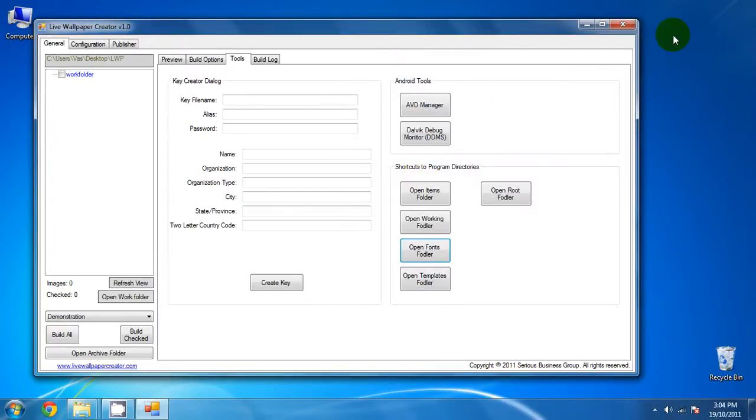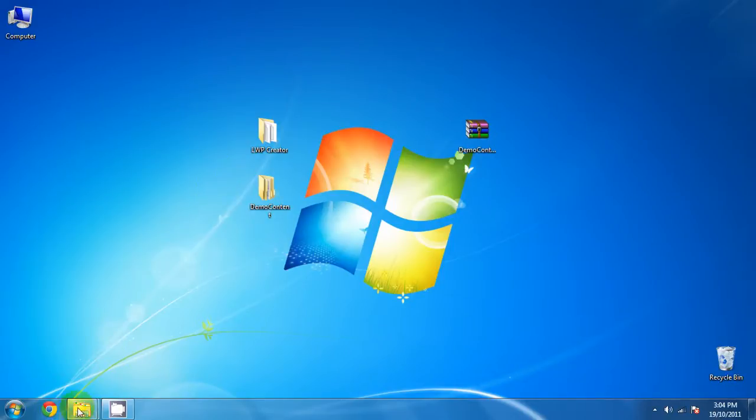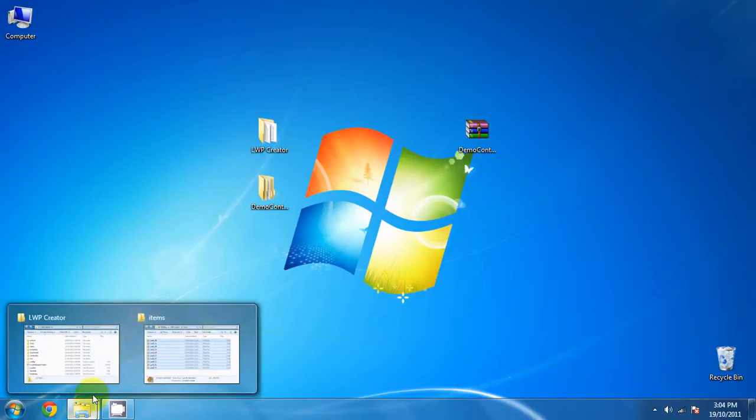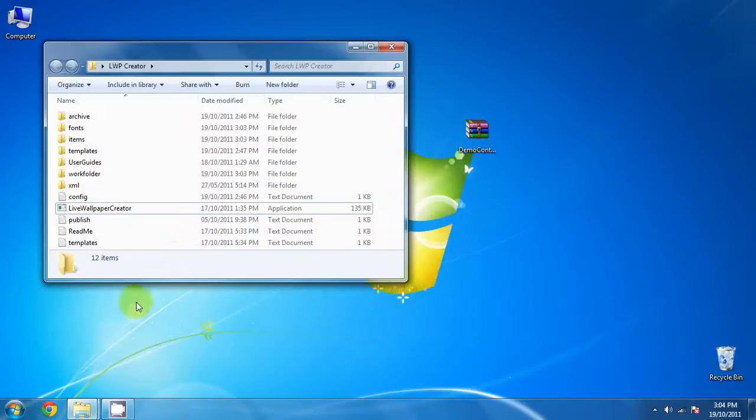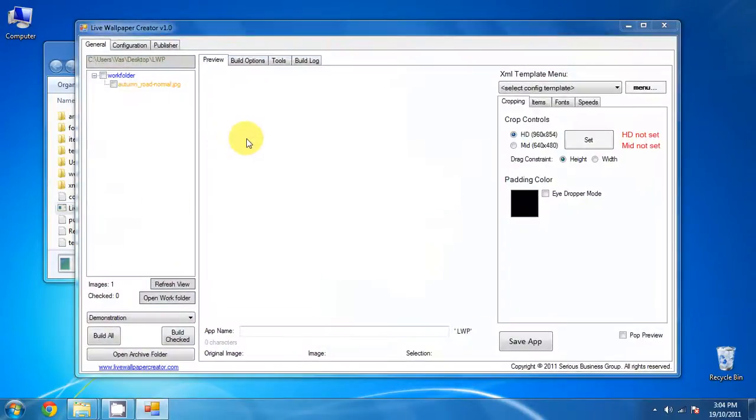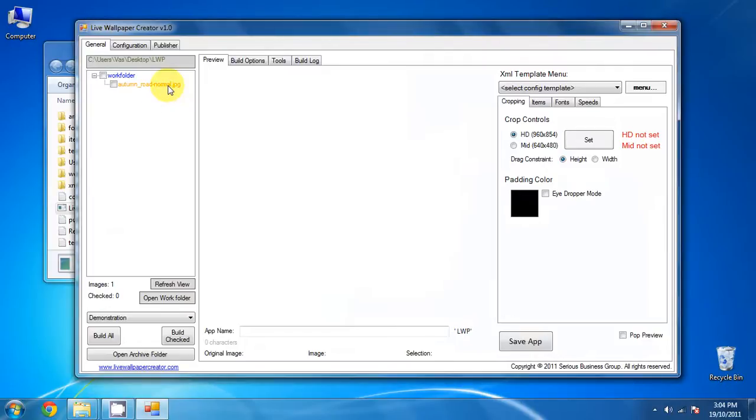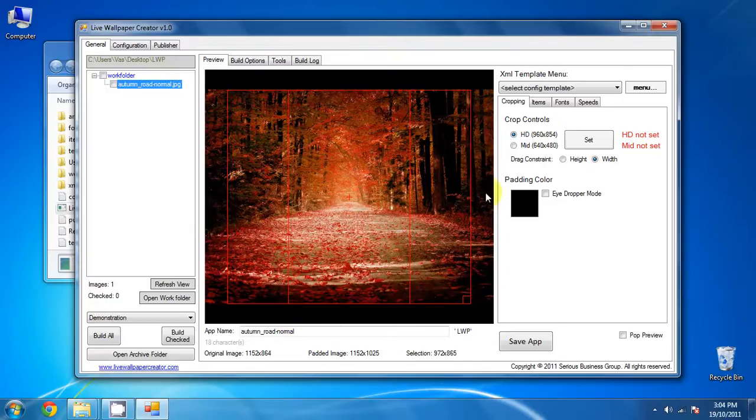Now we want to restart the live wallpaper creator for it to see all the new content that we just put in. Let's go to live wallpaper creator and start it up again. And as you can see, there's a brand new picture right here. If you click on that, it's going to load it up, and you can now see the picture in the workspace.